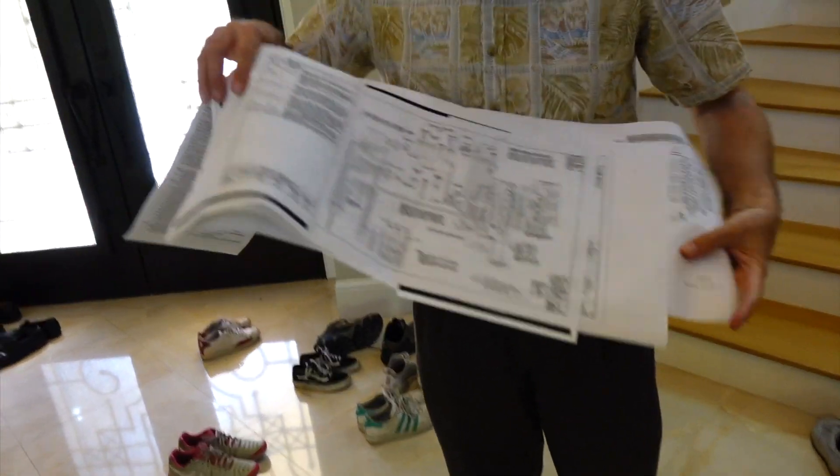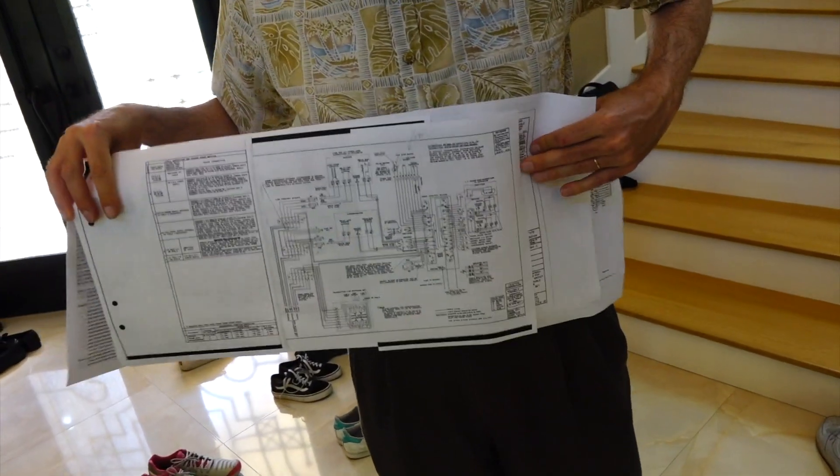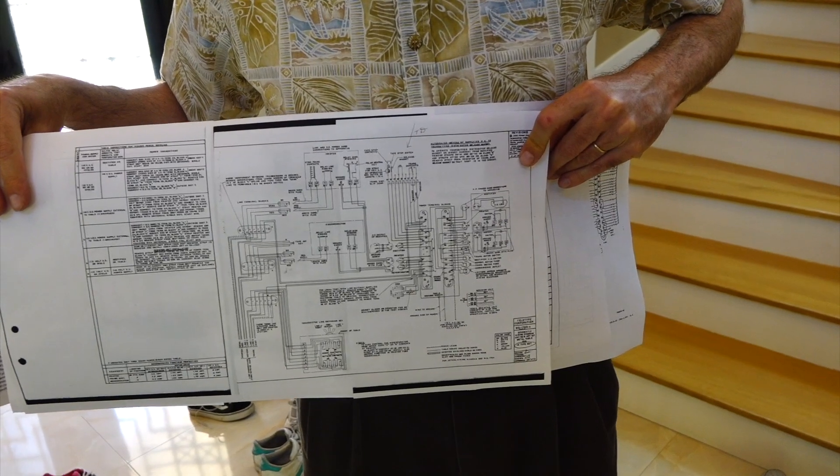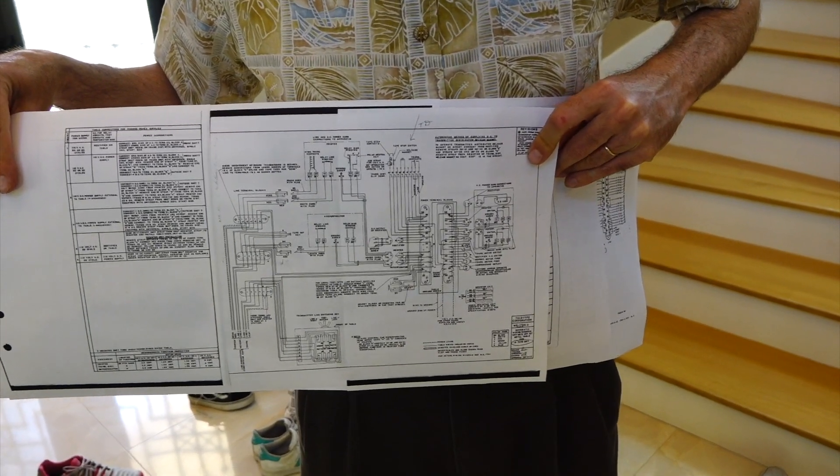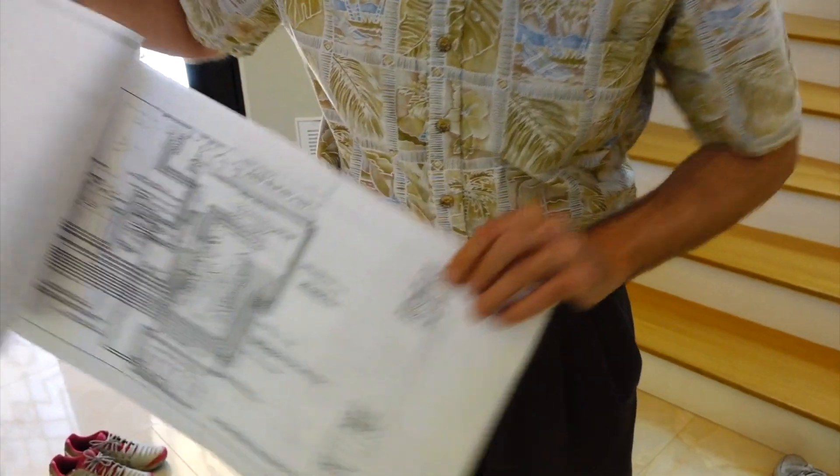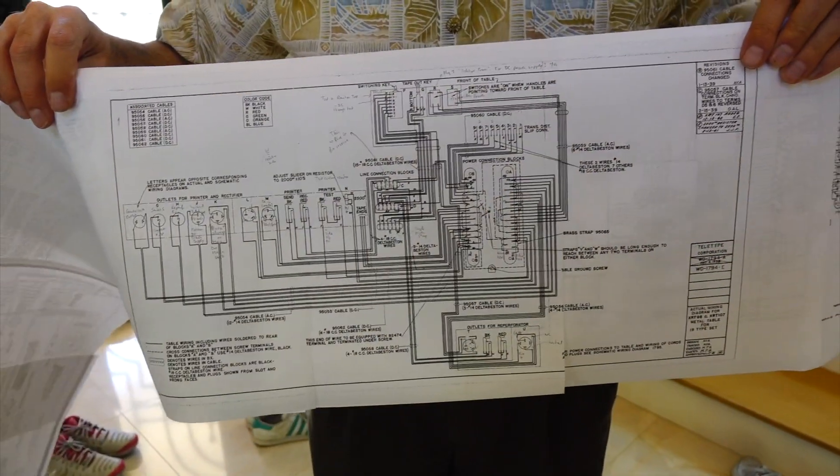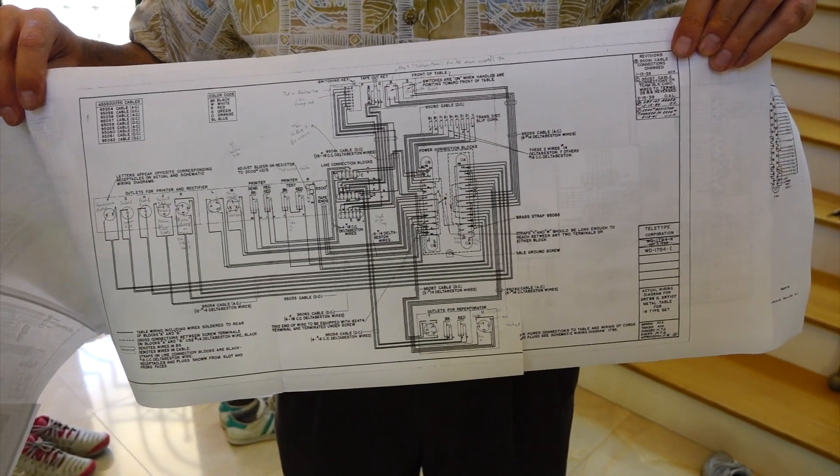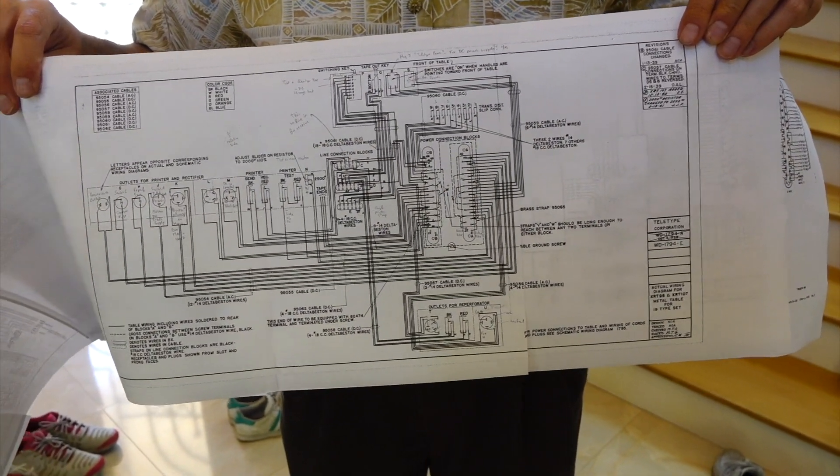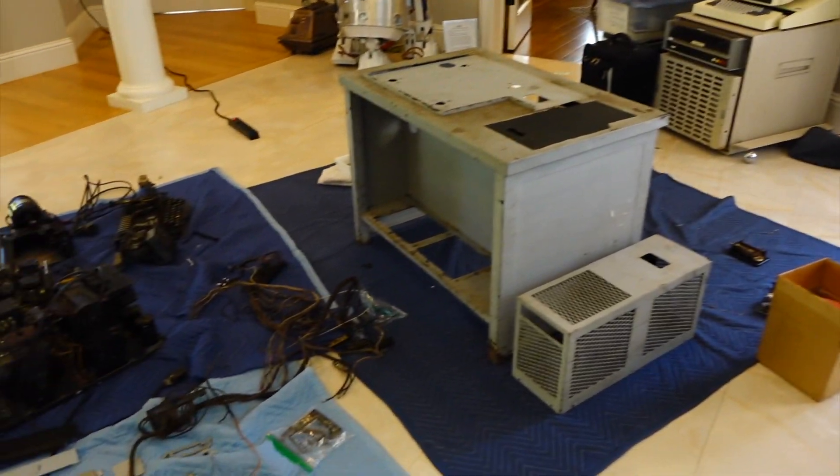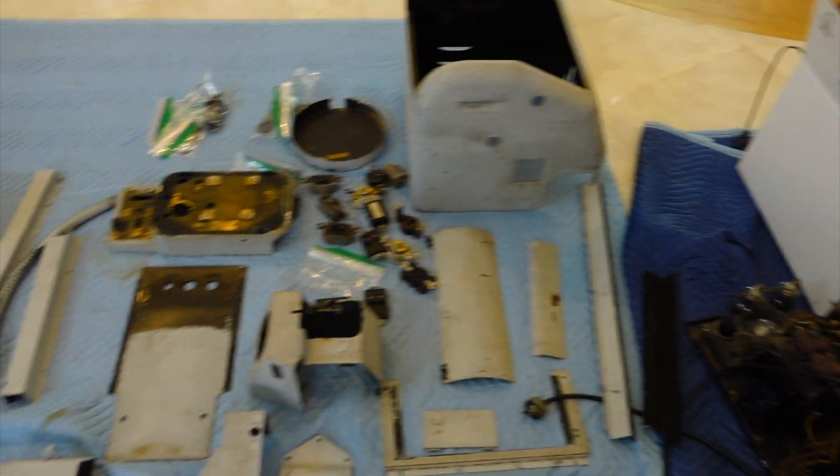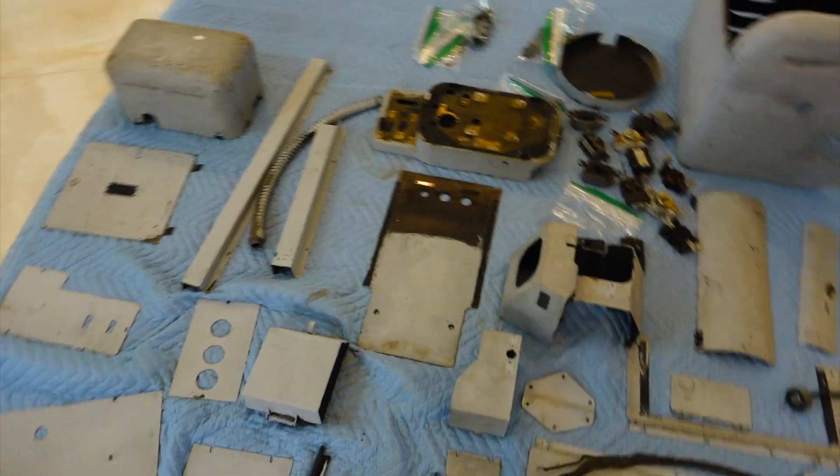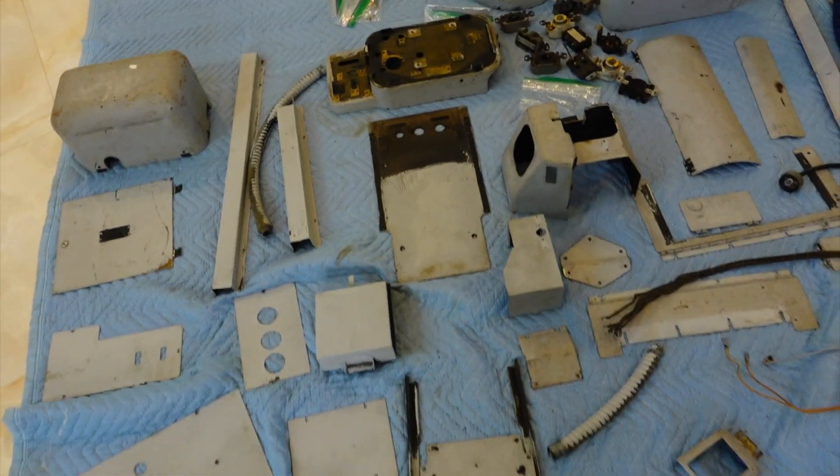We first made sure we had the schematics and we understood them before we took the wires away, because it's actually way more complicated than you'd think. I will tell you, this is a schematic of a desk. This is the schematic of the table here and all those cables. This is pretty impressive, the number of parts that were in this table.